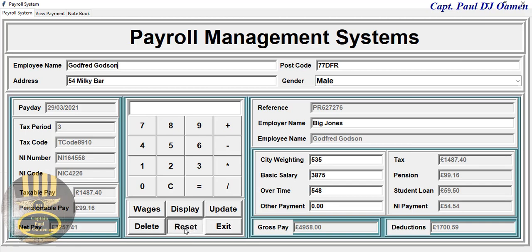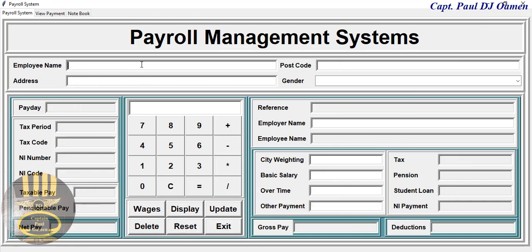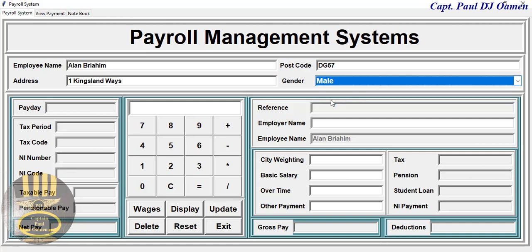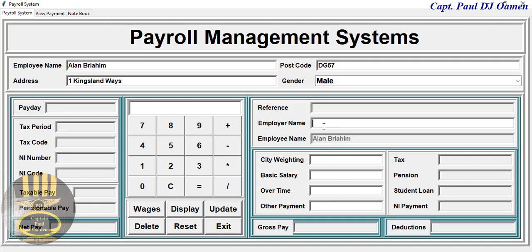I'm going to minimize that and enter new data. Click on Reset — there we go. Enter Alan Rye Prime, and for the address let's say number one King's Land, Kentland Way. There we go.